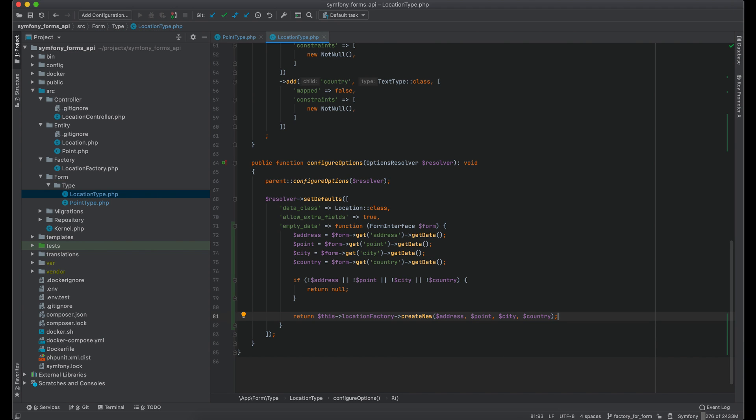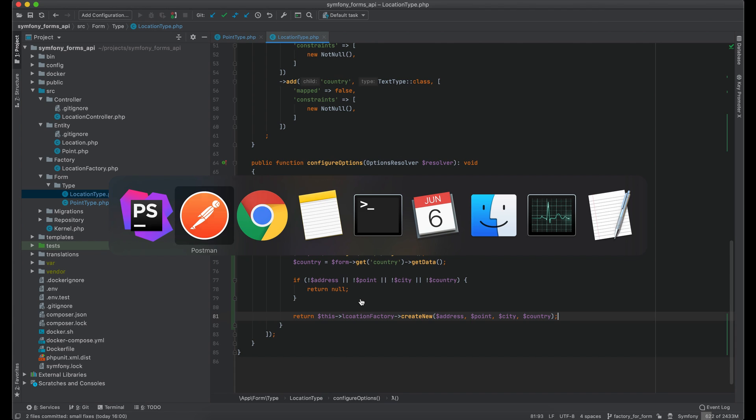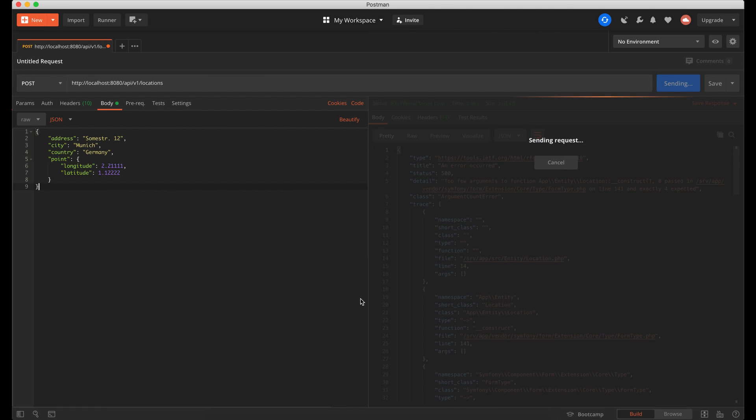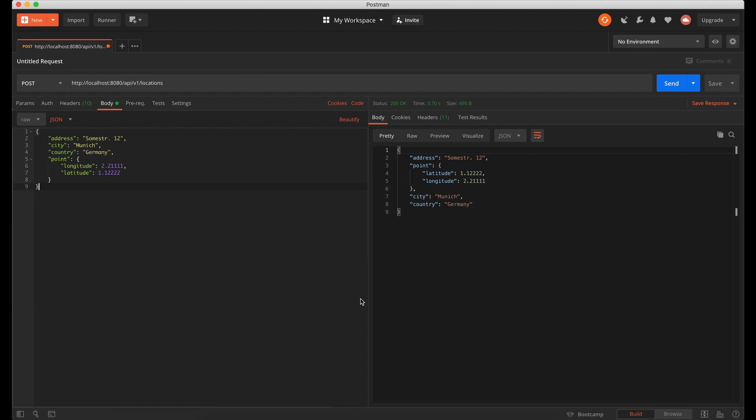That's it. Let's check if it works. I send the same request again. And we see that object was successfully created.